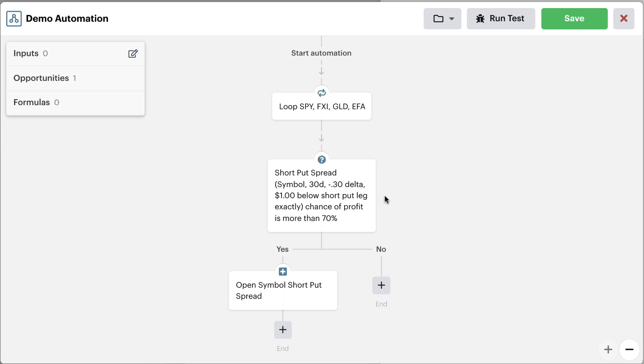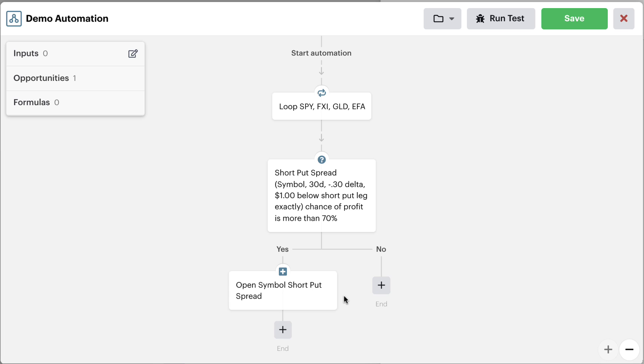long put leg, with a chance of profit more than 70%. And if it does have a chance of profit more than 70%, then go ahead and open the position. Submit the order to the broker and try to get into the position. Now this is super cool because again,